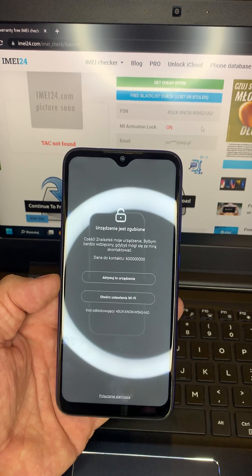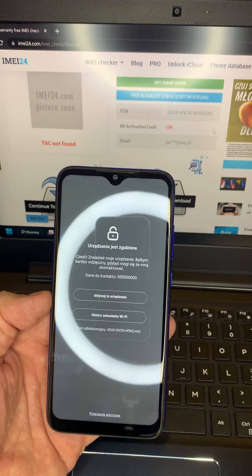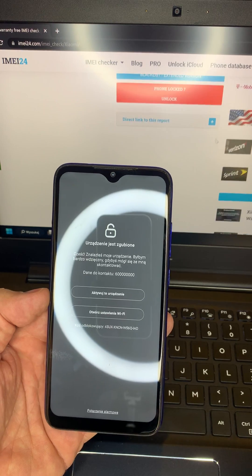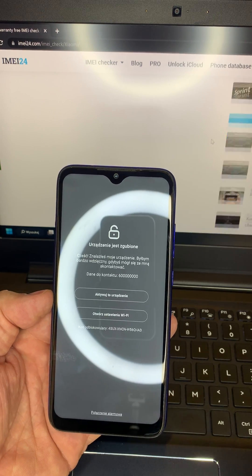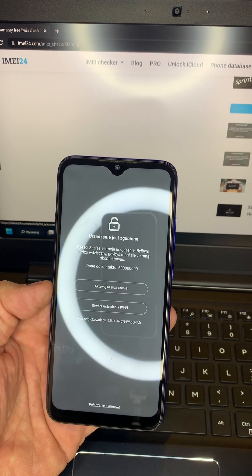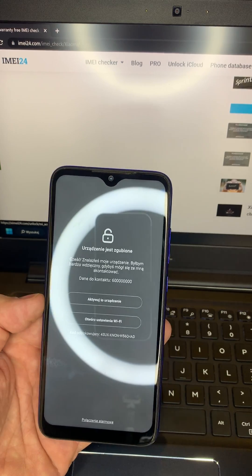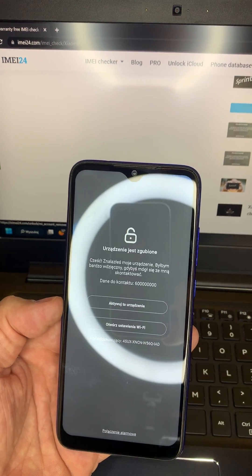If you don't know the login and password, we can easily unlock this with our Xiaomi account remove service, available worldwide or for Europe. Thank you.